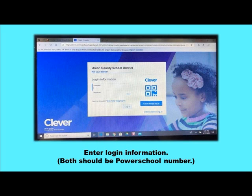Next, you're going to enter your login information. Both your username and password should be your PowerSchool number.